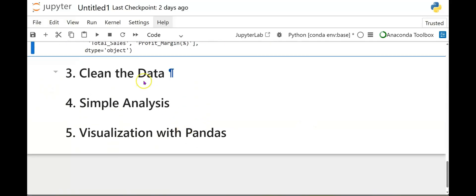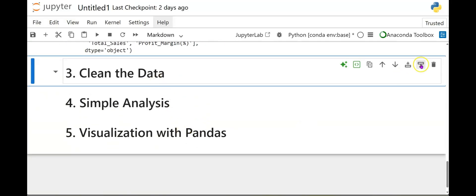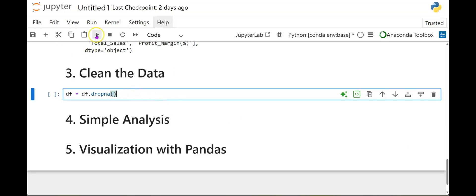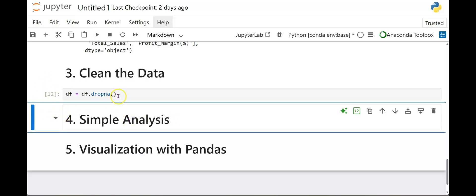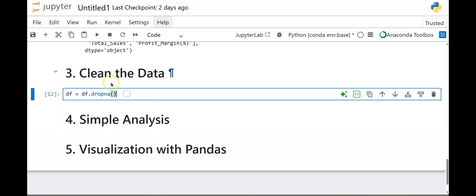Next, we're going to go ahead and clean the data set. Well, suppose your data set is dirty. We're going to go ahead and look at some code on how to clean your data set. So we're going to do DF equals DF dot drop NAs. So say you have any NAs. This is the code you would use. So go ahead and run that. And it ran successfully. As you can see, there's a number here. No errors.